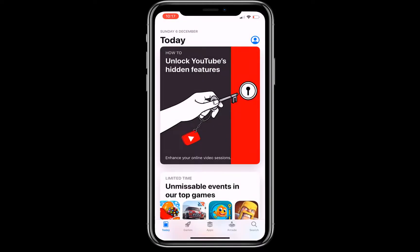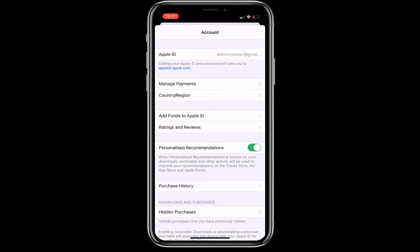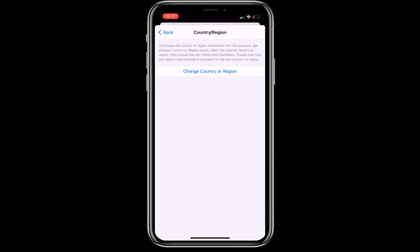Click on the top right logo, click on your email, and then click on Country/Region. Now change country or region.